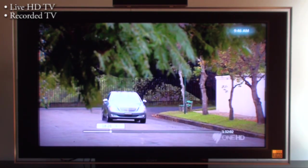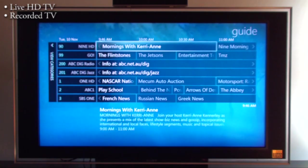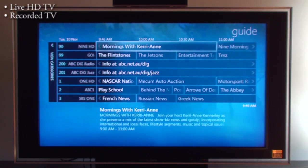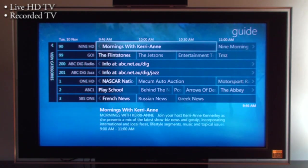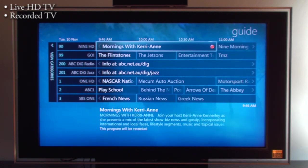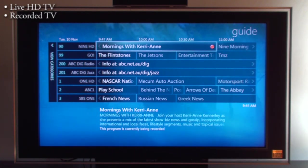How do you record a program? Well, go back to the guide. Any of these programs here, there's actually a short button on the remote control that's marked record. You just press that button and you see a little red dot appears on the right. That means it's recording that program. You can see it says this program is currently being recorded.